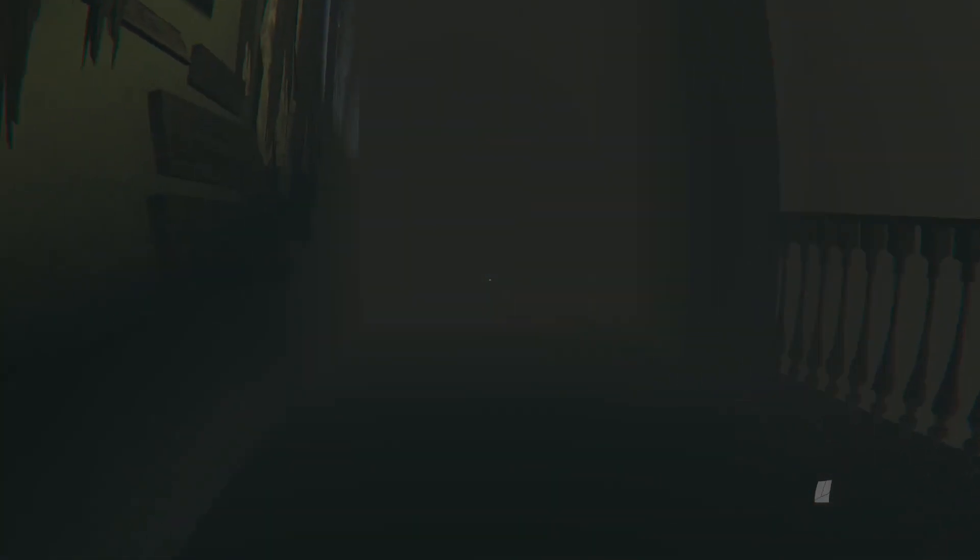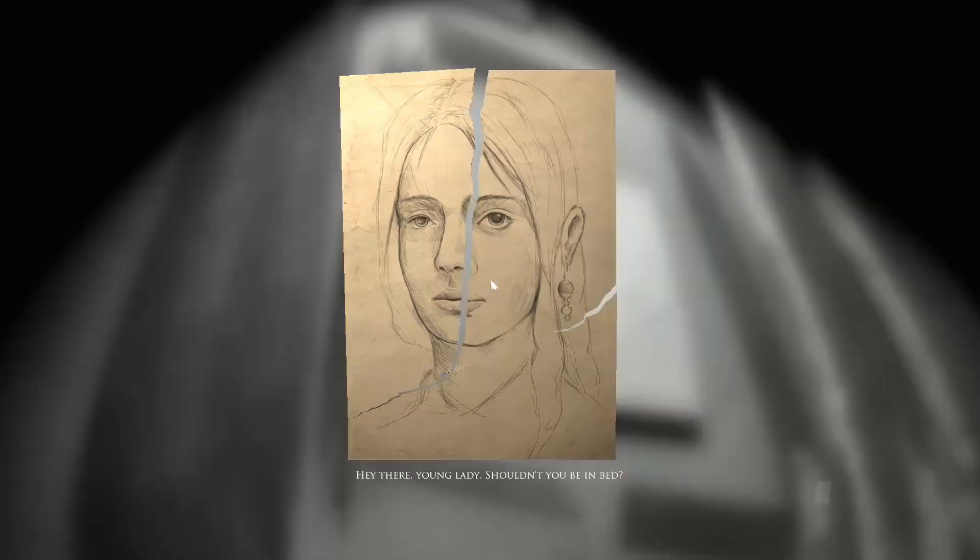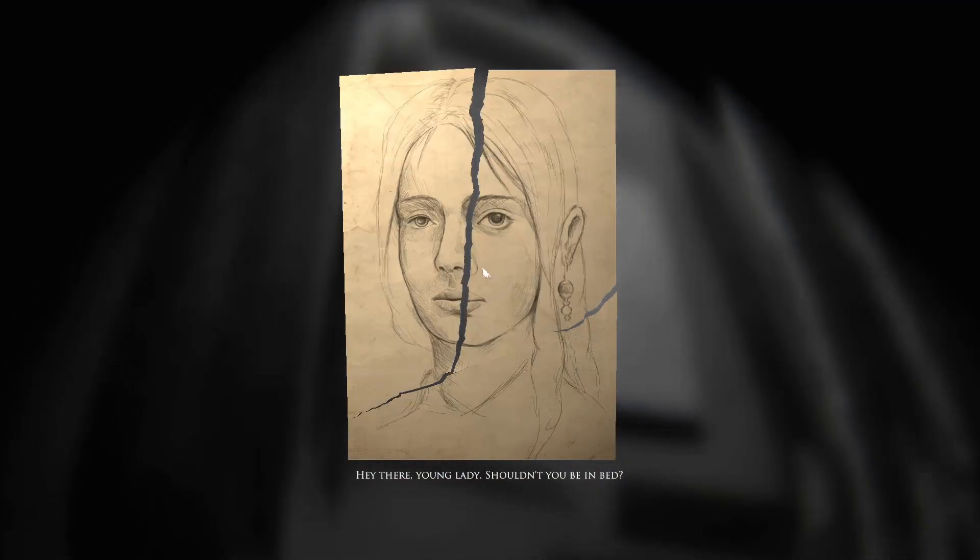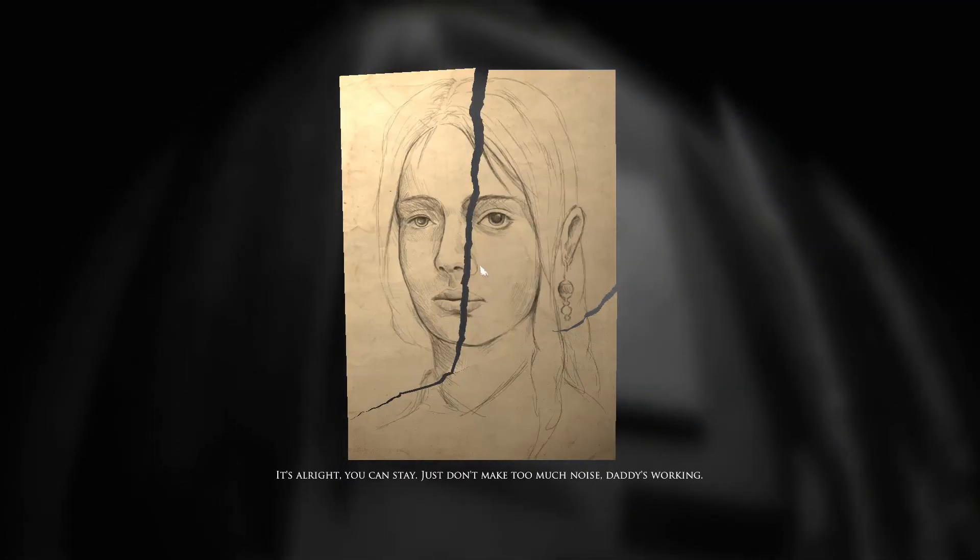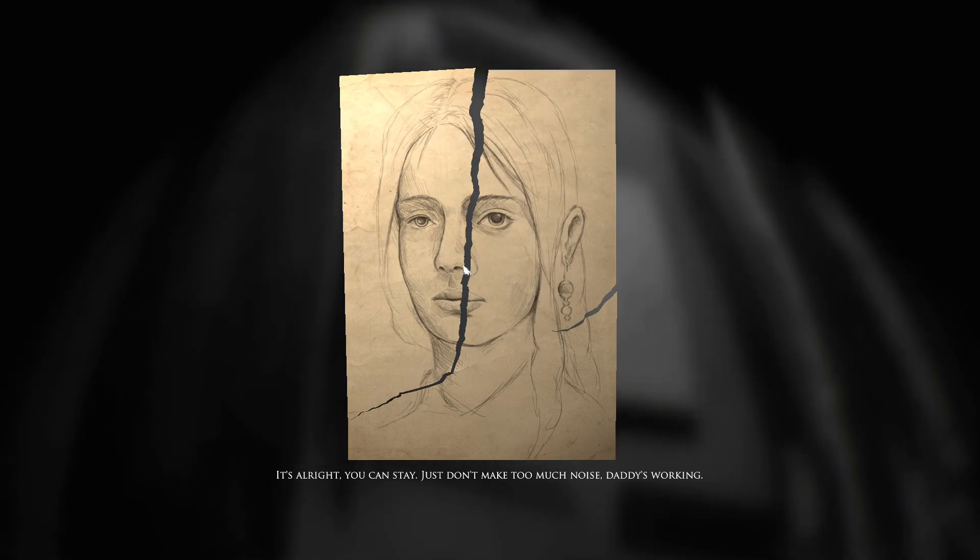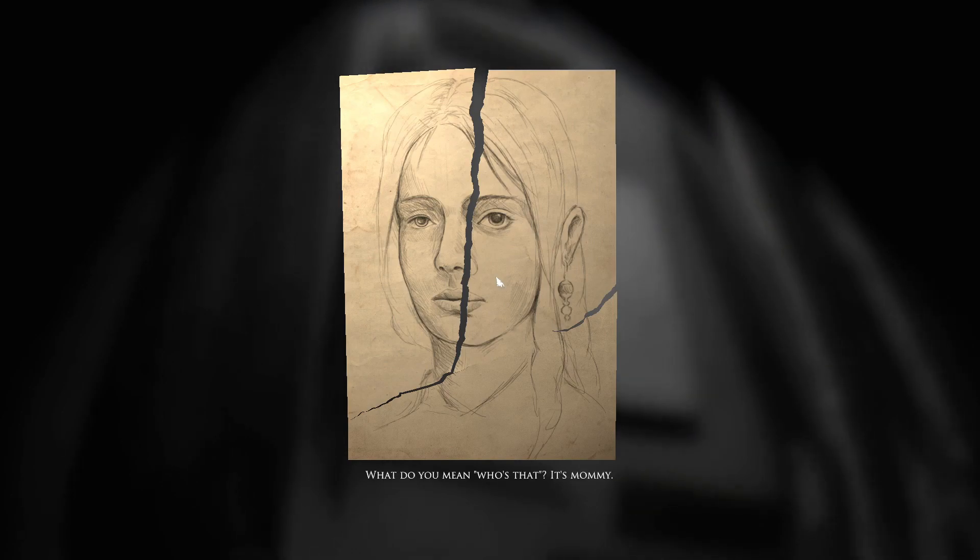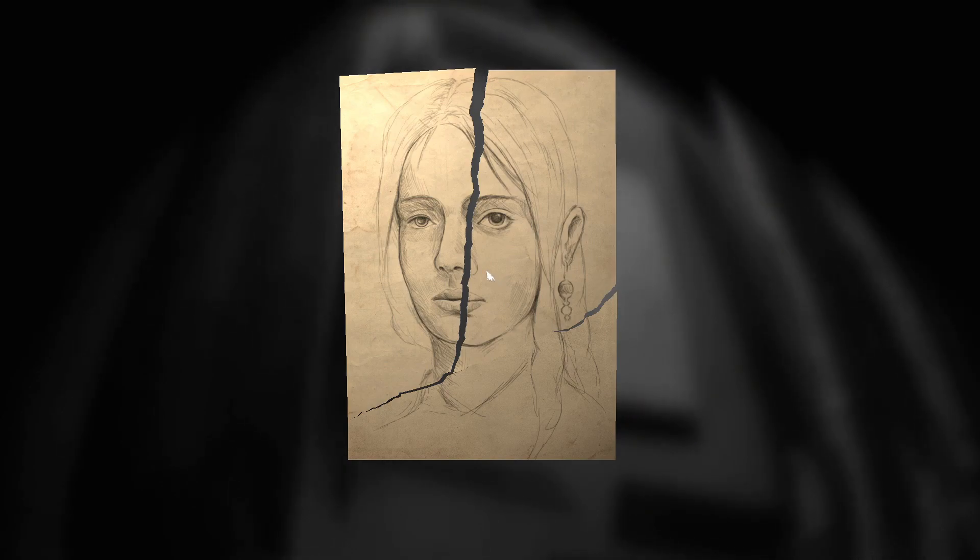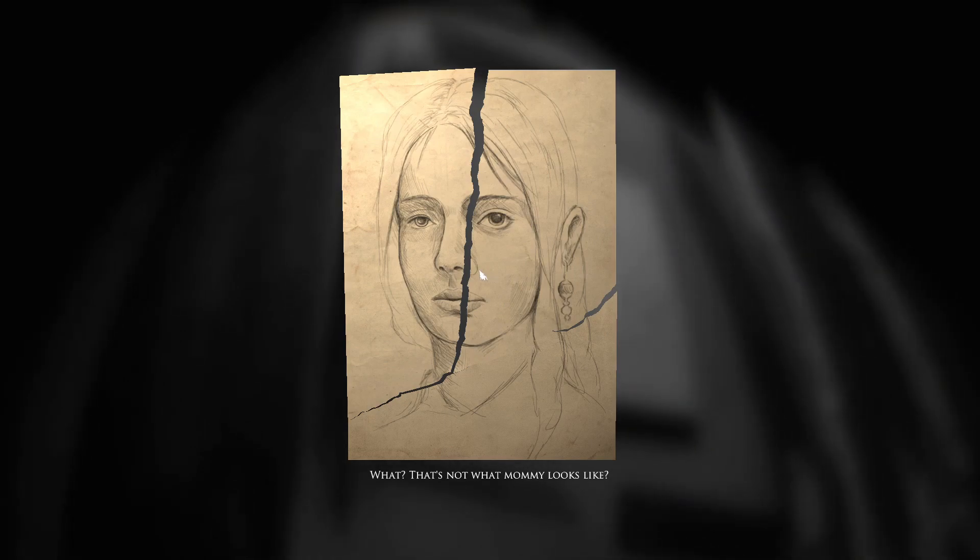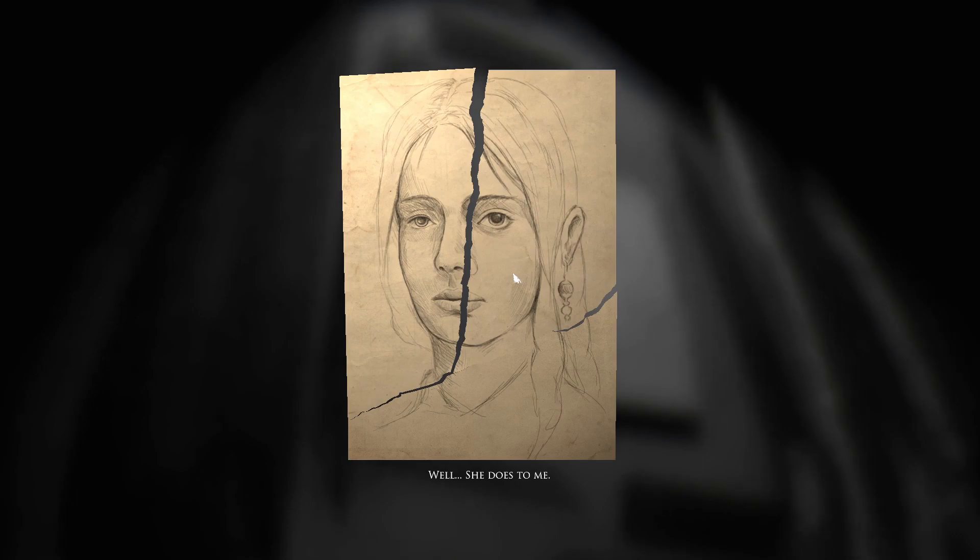This is new. This is different. Okay. Hey there young lady. Shouldn't you be in bed? It's alright. You can stay. Just don't make too much noise. Daddy's working. What do you mean who's that? It's mommy. What? That's not what mommy looks like? Well, she does to me.